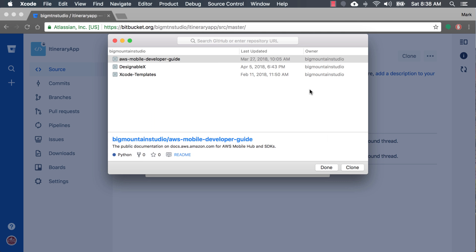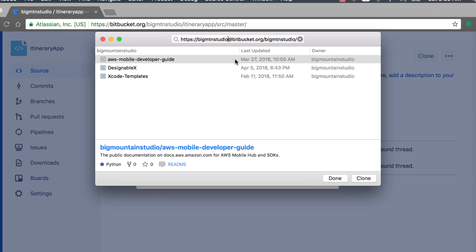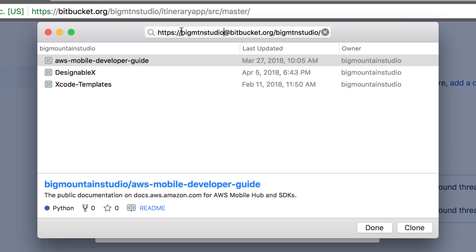Go back into Xcode. And then we're going to paste it up here. And we're going to make a change to the URL. After my username, Big Mountain Studio, I want to put in my password separated with a colon. So I'm going to type that in with colon and then my password.